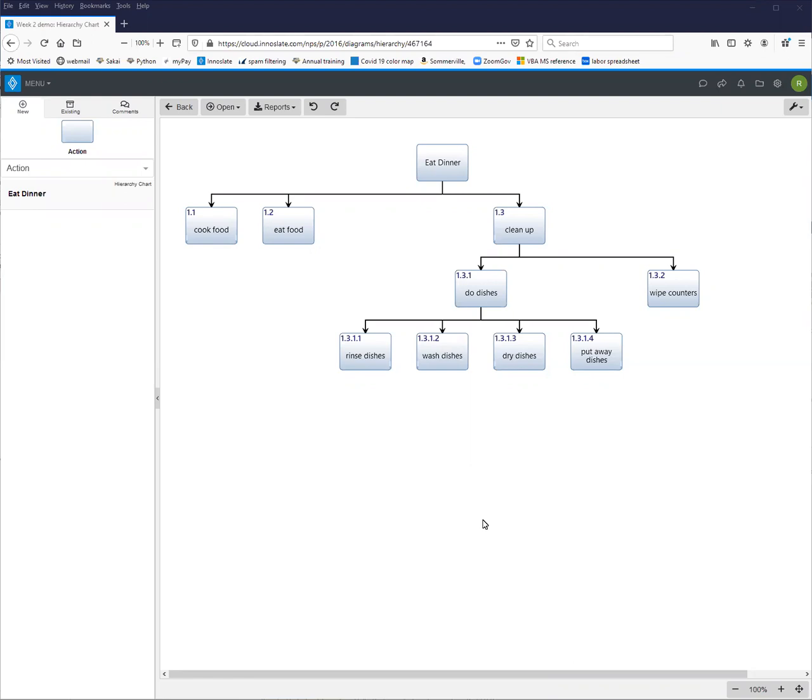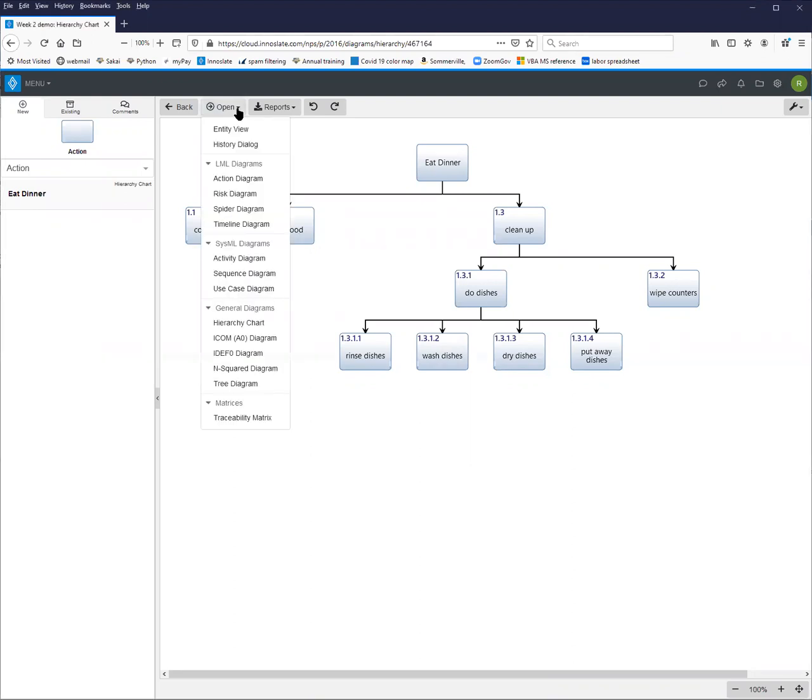So starting with your functional hierarchy that you've pre-created, if we want to create an IDEF0 from this diagram, we're starting on the screen where we have our functional hierarchy already. Open the menu and from here select IDEF0 diagram.